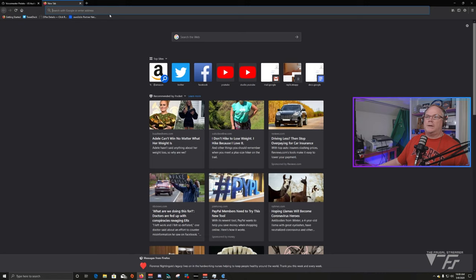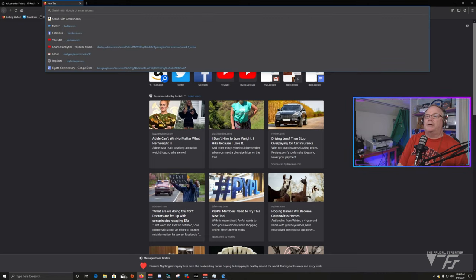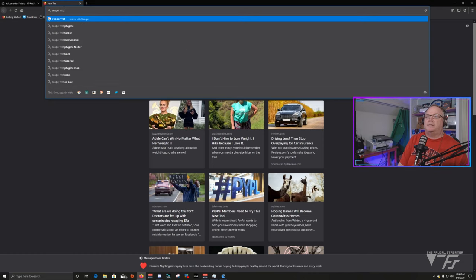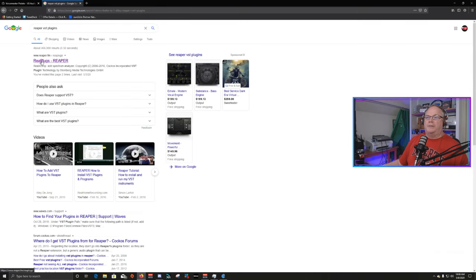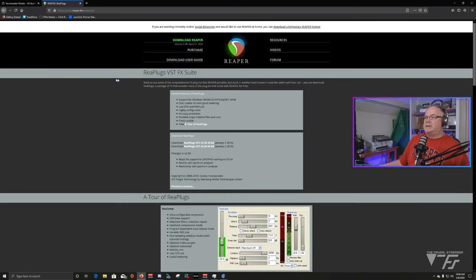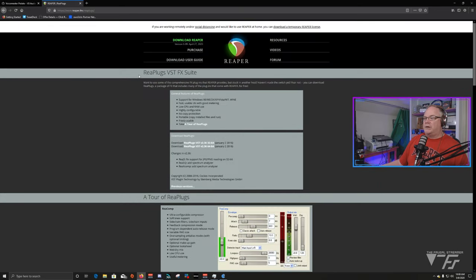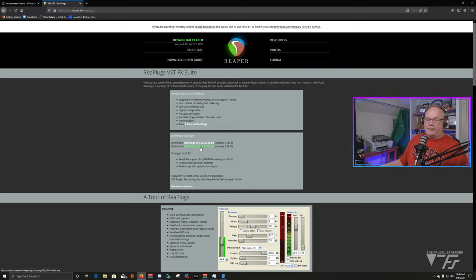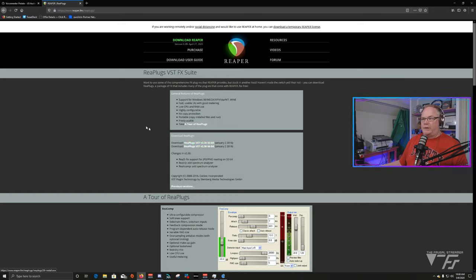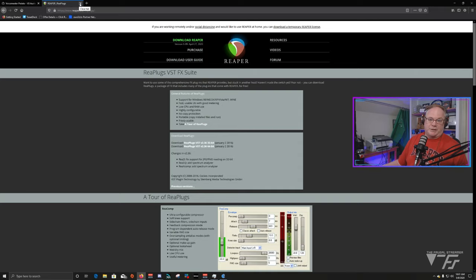The second thing — do a Google search for Reaper VST plugins. It will send you to the RePlugs website at Reaper.fm, and this is where you will download these plugins. You can see all the plugins available, which is awesome. I recommend most people use the 64-bit plugins since most people now have 64-bit Windows. Both 32-bit and 64-bit are available, and the same goes for VoiceMeeter Potato.